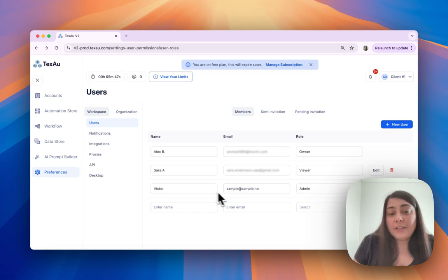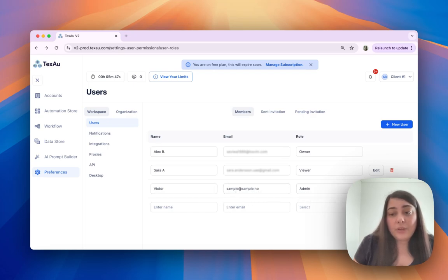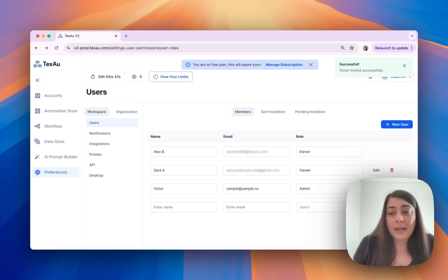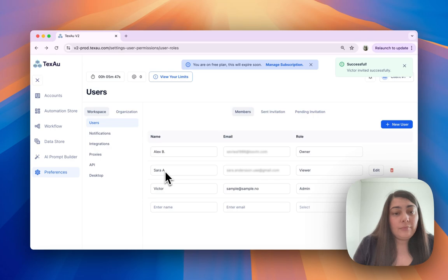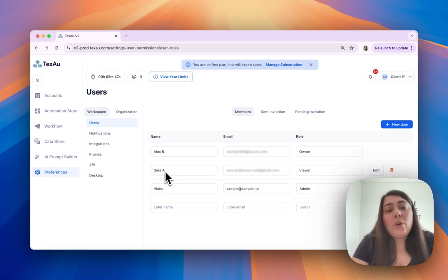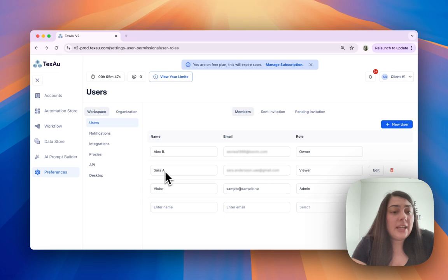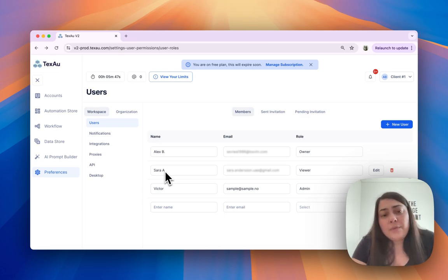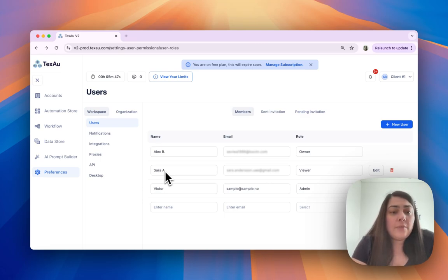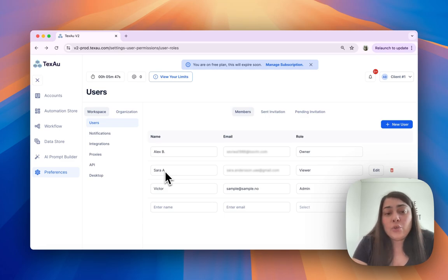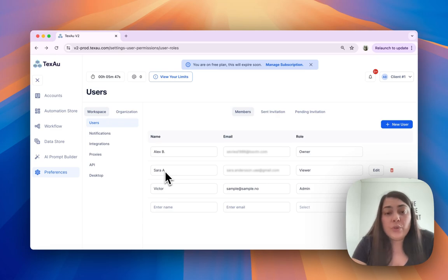Once you enter their name, email, and their role, you can click add and that is going to send them an invitation. For more details on permissions, you can check out our guide in Texo Help Center. Here you will find a comprehensive breakdown of what each role can and cannot do, helping you assign the right role to each team member.